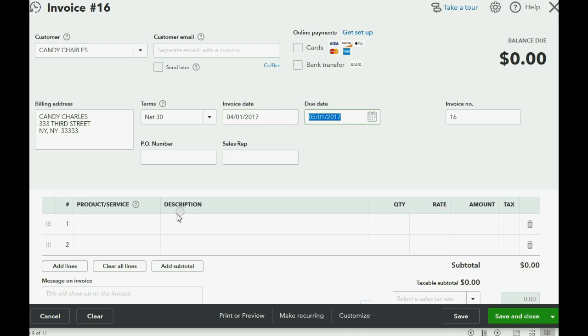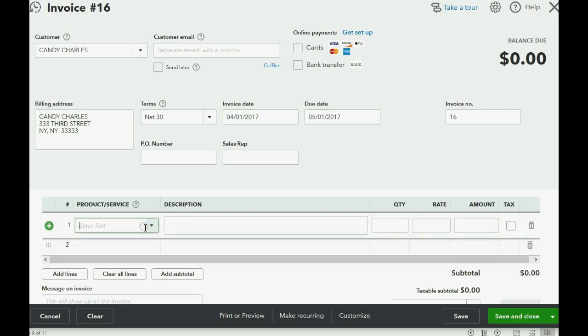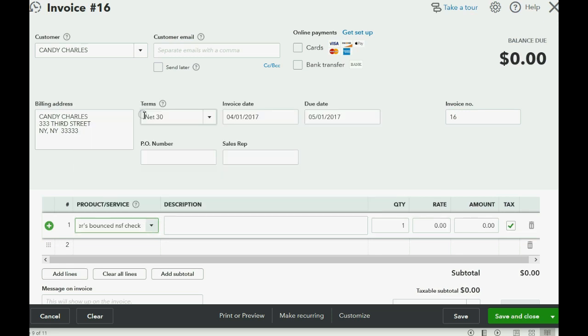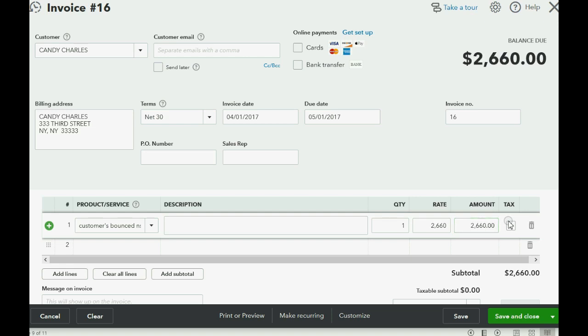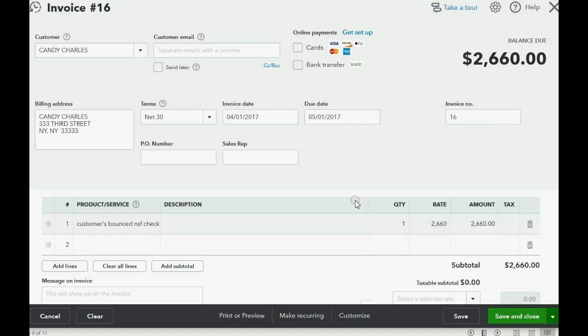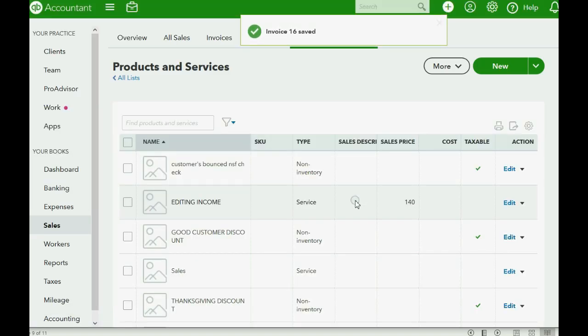Now, all you have to do is choose the item that we just created, Customers Bounce NSF Check. It's not taxable, so if your QuickBooks Online is having technical issues like mine, you just have to make sure that that's not checked at all. And you have to put in the amount that they owe you, 2-6-6-0. That's the amount of the bounced check, and that's the amount that you are billing the customer for with this invoice. By simply creating this invoice and clicking Save and Close, your records will be fine.